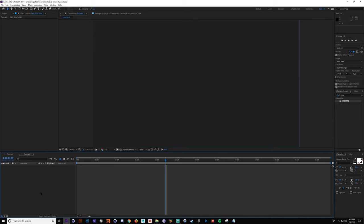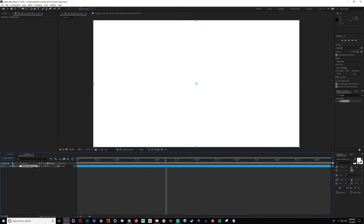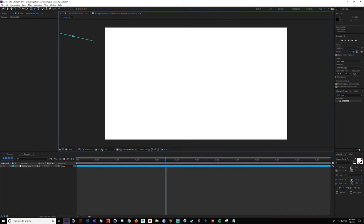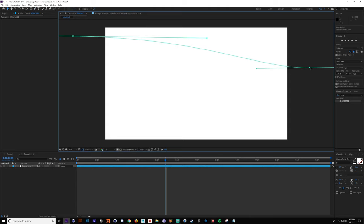Our next step is to create a solid for our stroke. I'm going to hit Control-Y again. The color doesn't matter, but I'll just make it white. Then I'm going to draw a stroke — press G to select the pencil and draw a random stroke. I'm only going to use two vertices. You'd only want to use two because the way After Effects handles masks, it looks a lot smoother — it's really not done that well if you use a bunch of vertices.